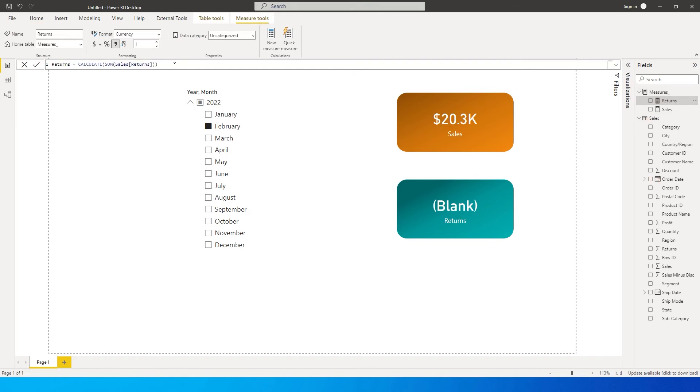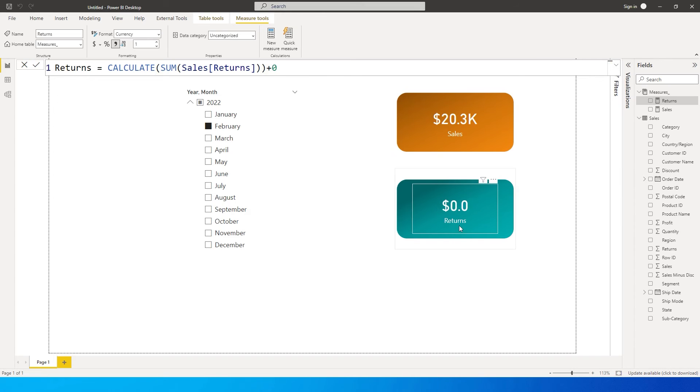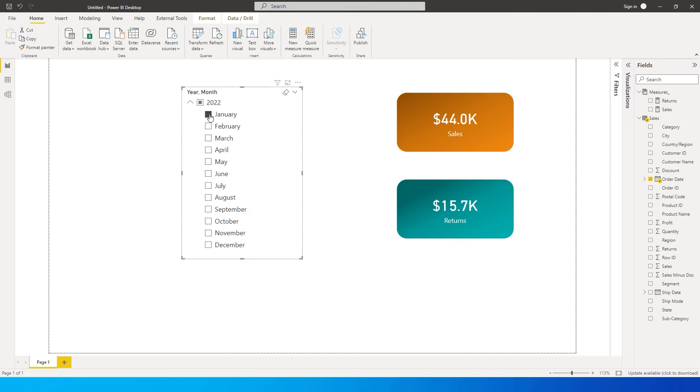I have a measure here which is calculating the returns—basically calculate sum of returns. If I want to return 0, all I can do is say plus 0 and click on enter. Now you'll see it's showing as 0. When I click on January I have $15,700, and when I click on February it's now showing as 0.